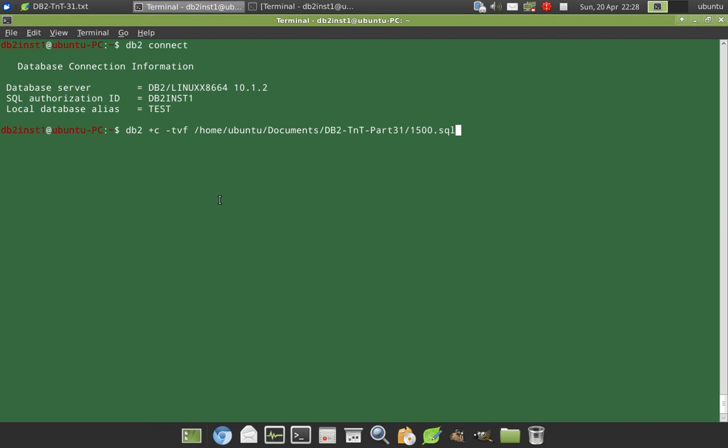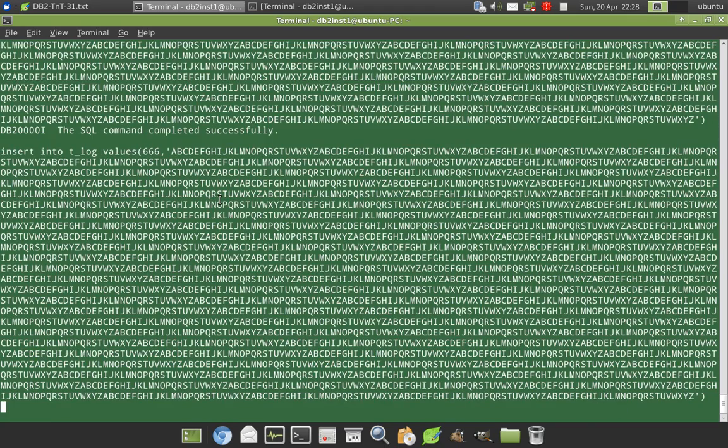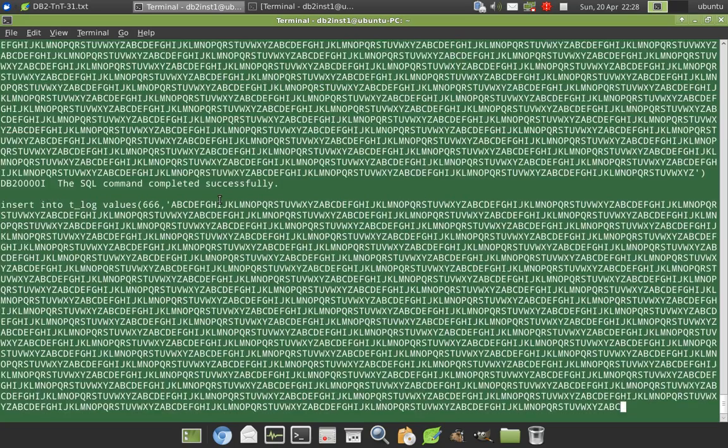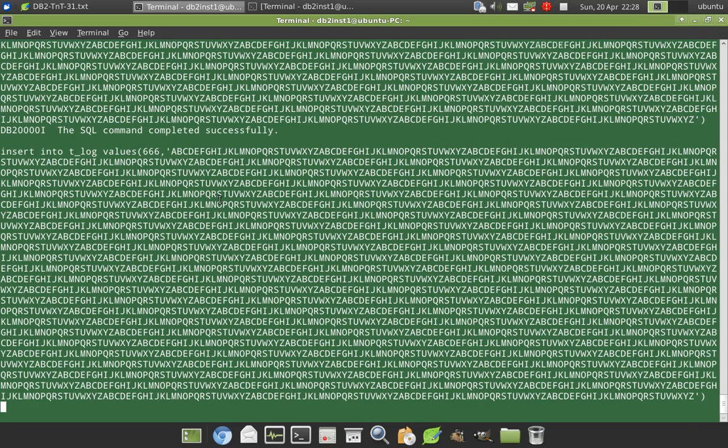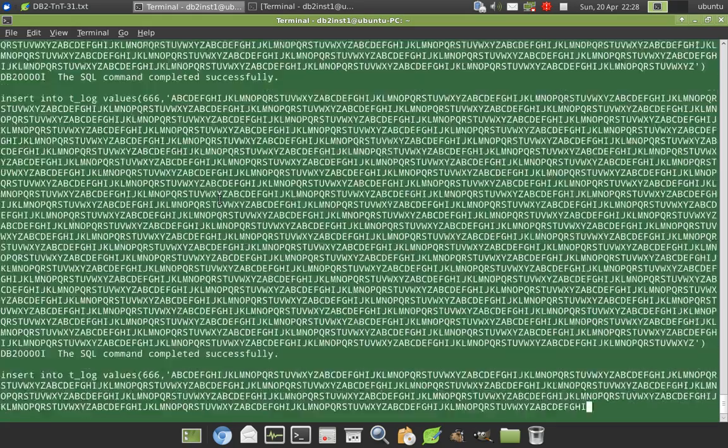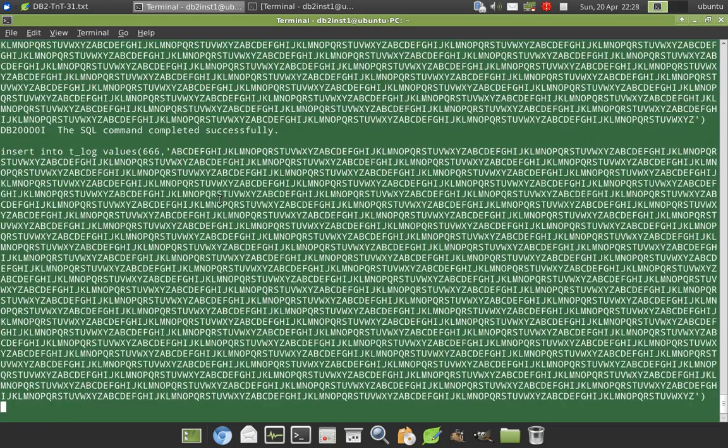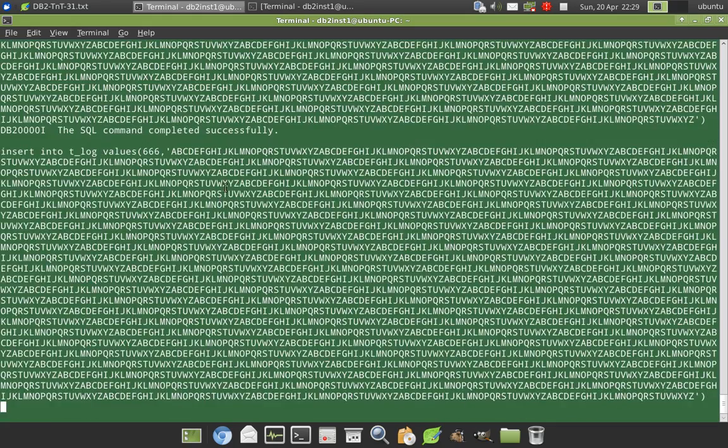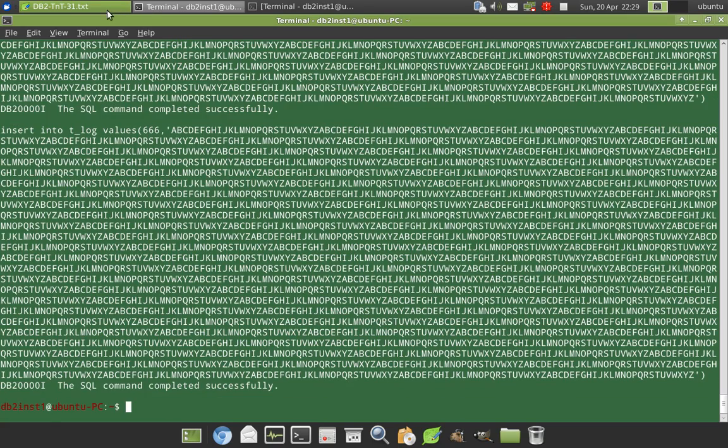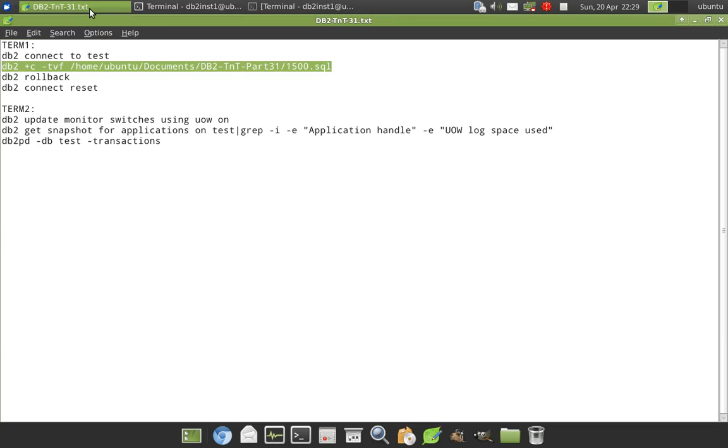It's going to insert few records into one particular table so that the transaction log will be occupied by this particular application. It's taking some time. So in the meantime, we will look at, okay, it has completed.